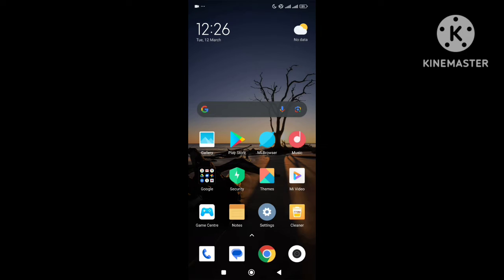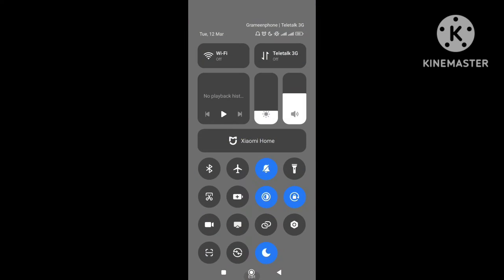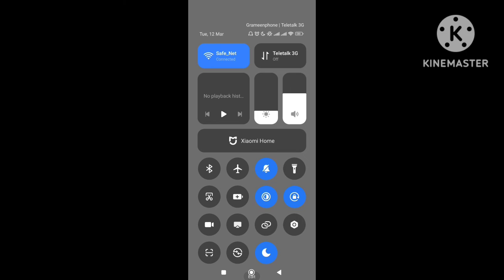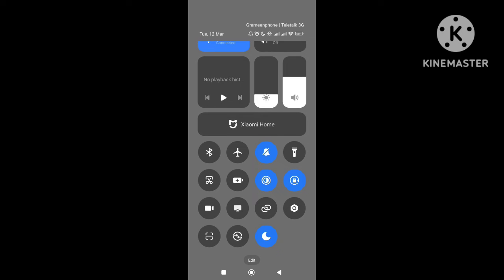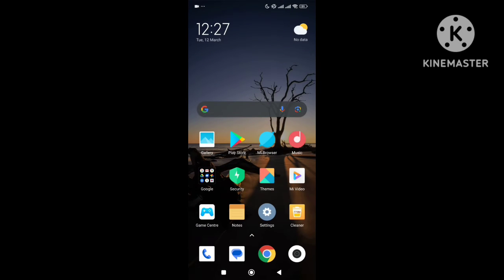First of all, what you need to do is connect to your Wi-Fi. From the top I just open my Wi-Fi — here you can see my Wi-Fi is already connected. Now I just need to open my Chrome browser.